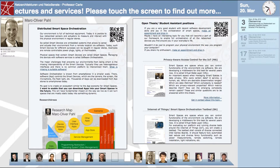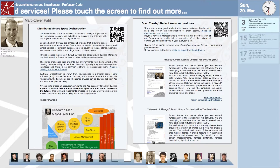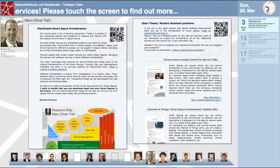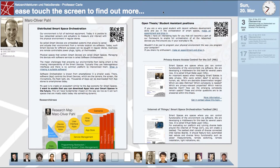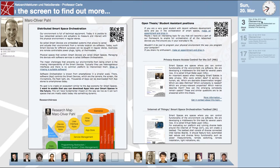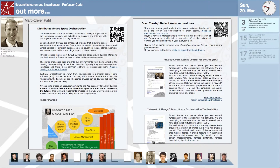Let me give you a quick tour starting on the top left. On the top left, we have the logo and the name of the chair. We have a running text that can be configured. We have the current date and time. We have the upcoming talks. At the bottom, we have the staff members. And on the left, we have the current staff member shown with room number, telephone number, email address and name.